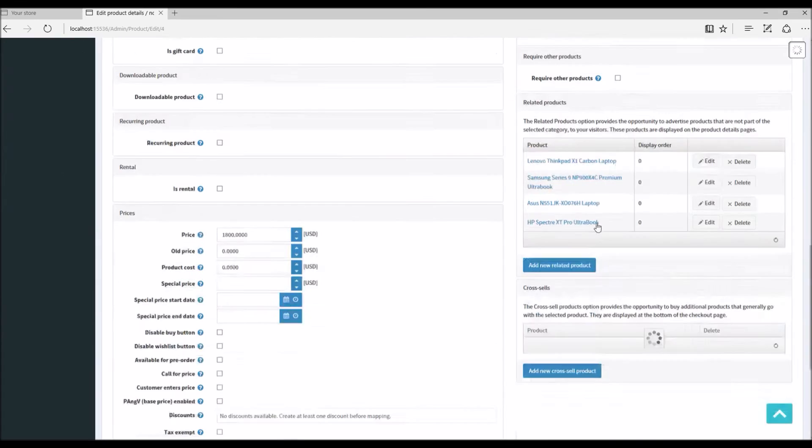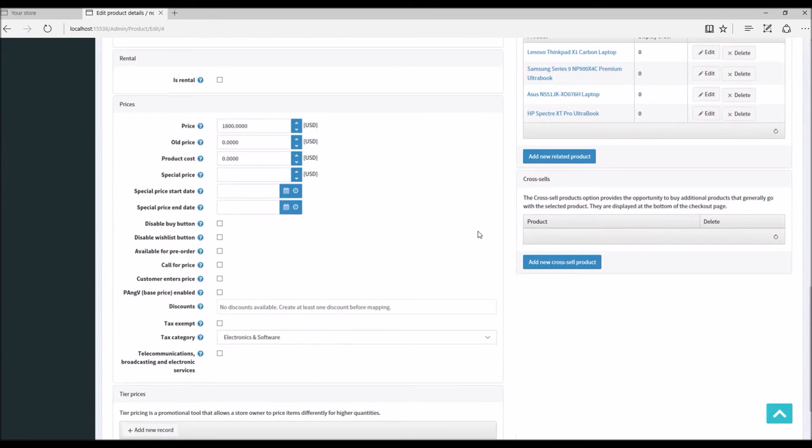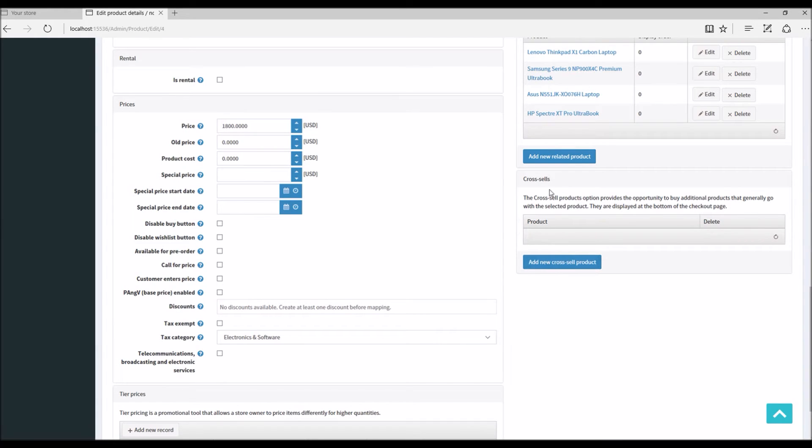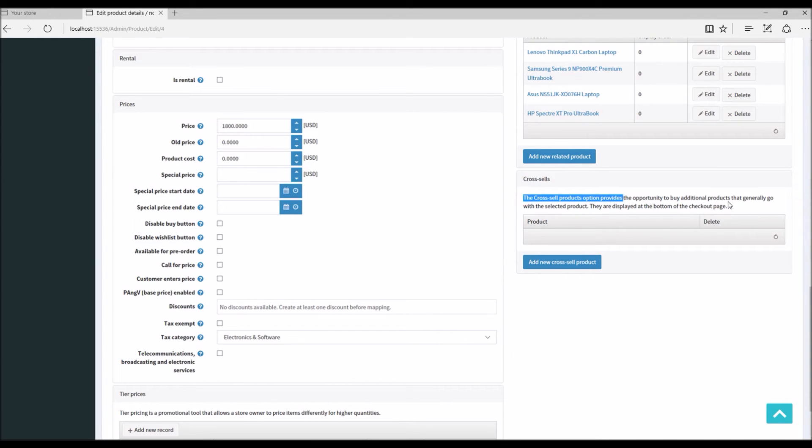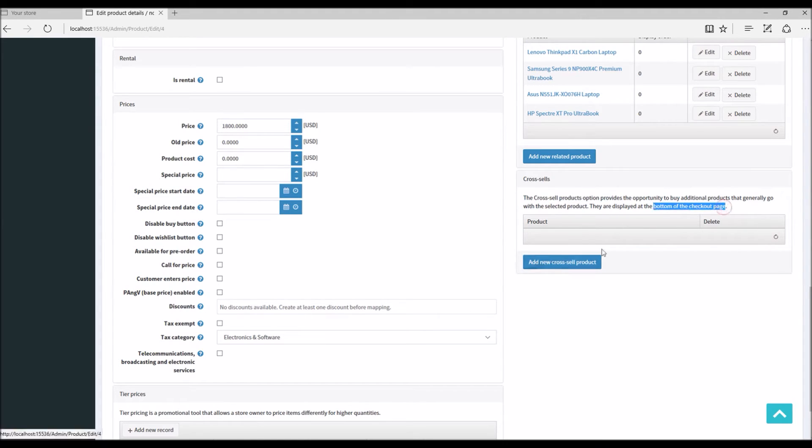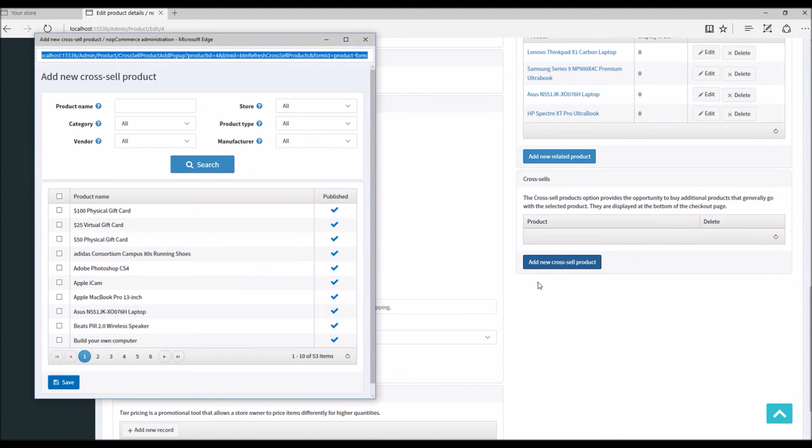Let's go to the product, in this case Macbook. I'm going to scroll down to the section Cross-sell Product. You can see it says the cross-sell products option provides the opportunity to buy additional products that generally go with the selected product and they are displayed at the bottom of the checkout page. I'm going to click this button Add New Cross-sell Product.